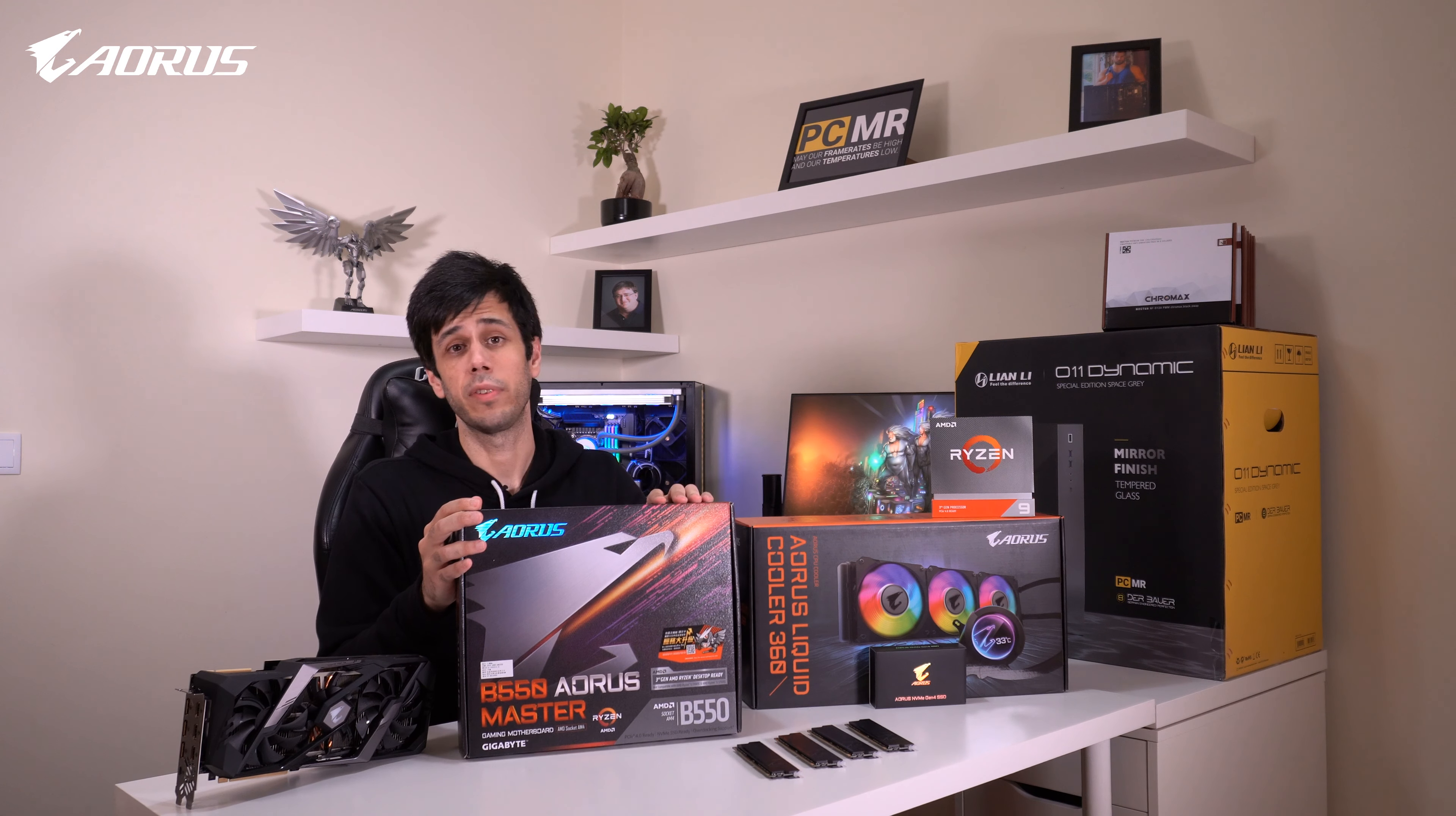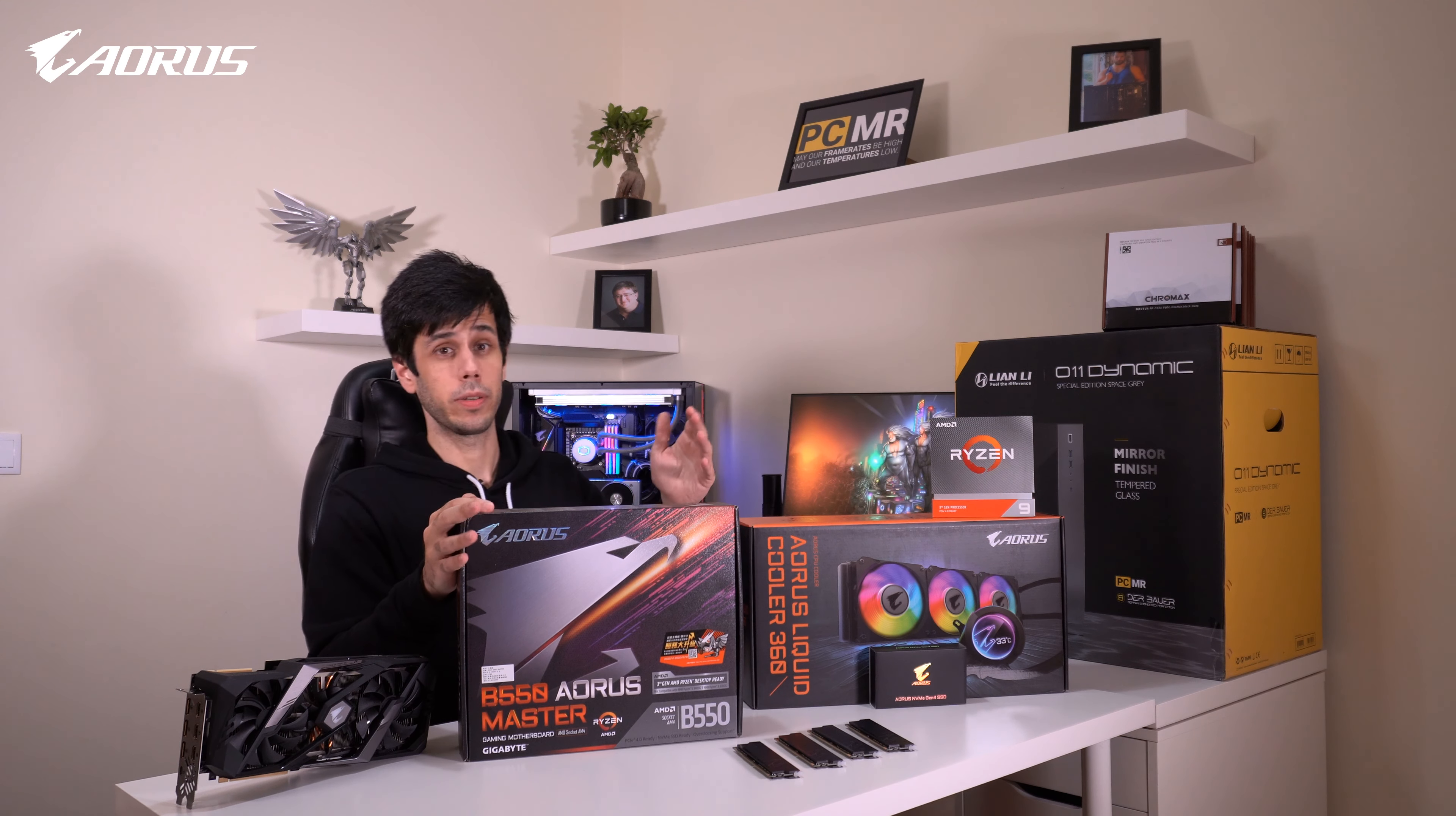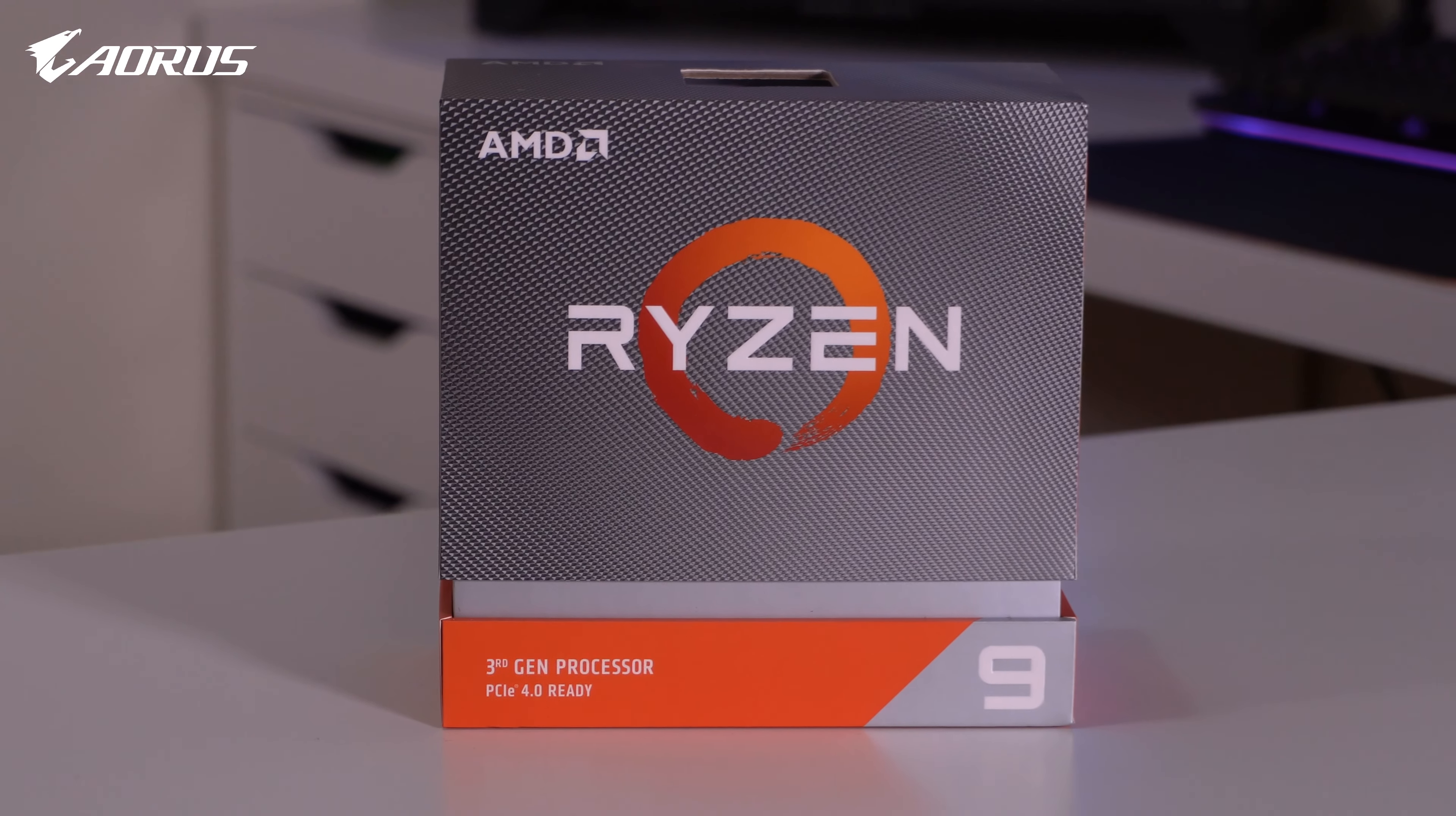Of course, the B550 motherboards are fully compatible with the upcoming Zen 3. Now we're going to pair this motherboard with none other than the Ryzen 9 3950X.